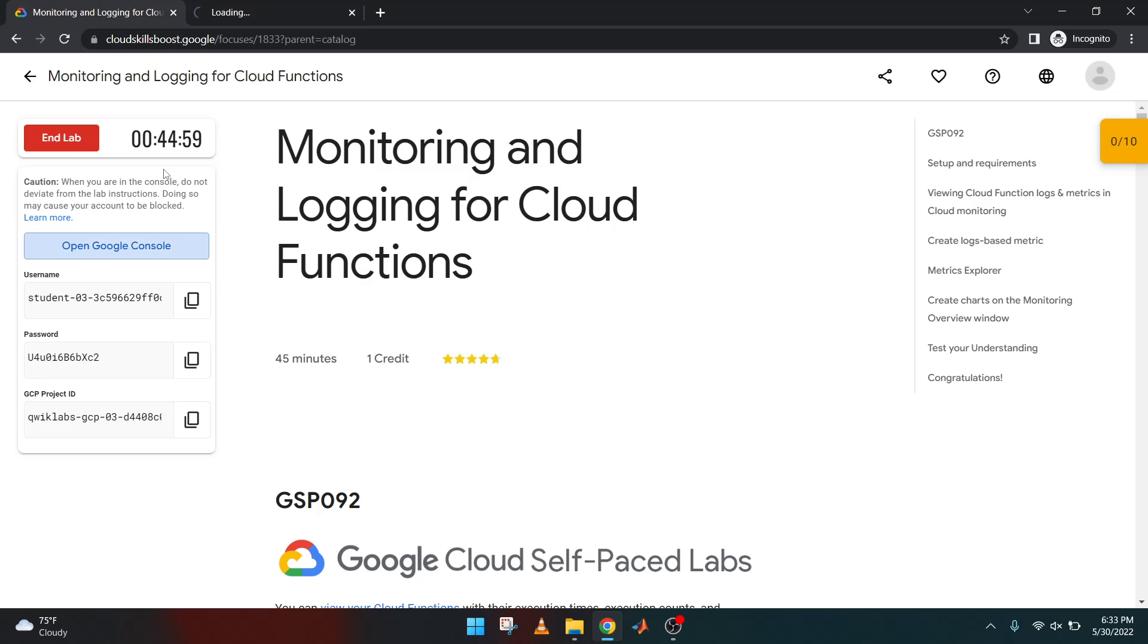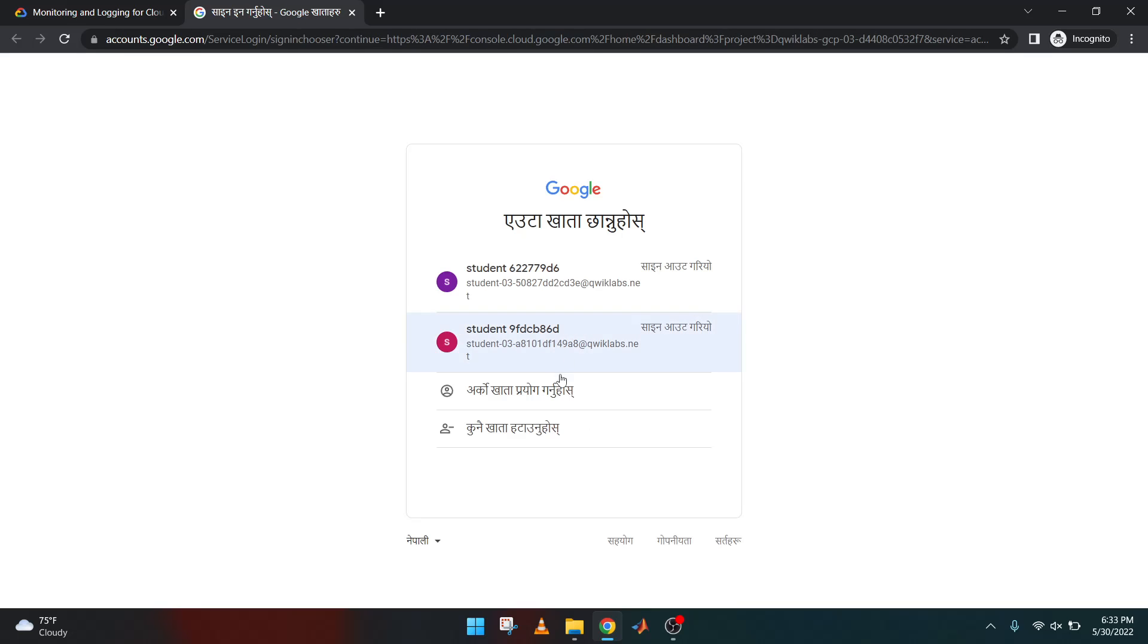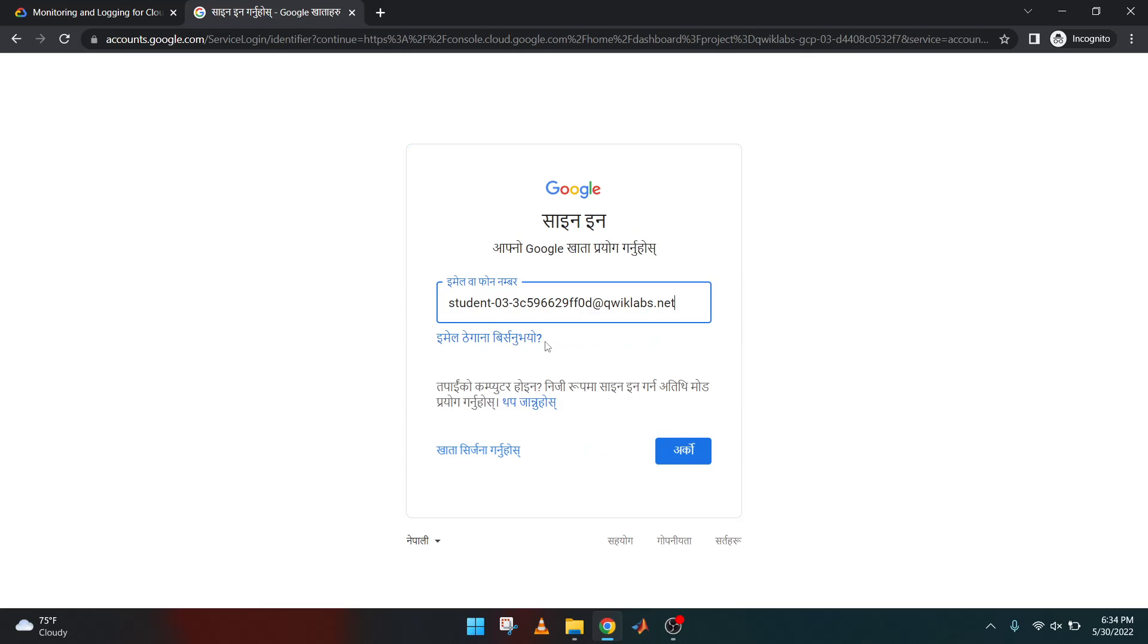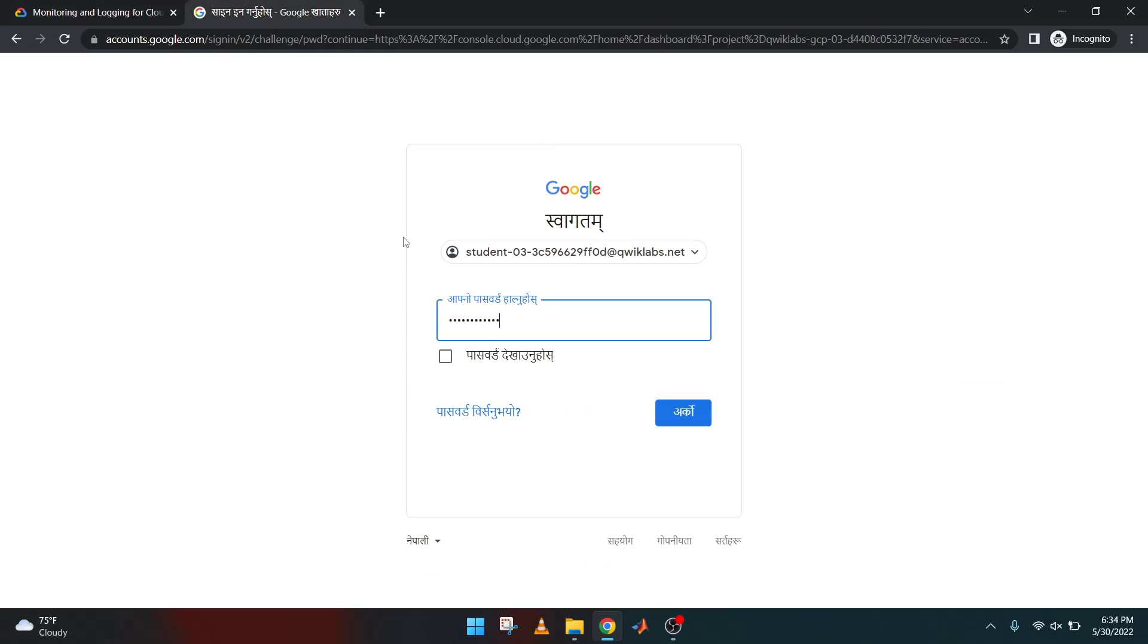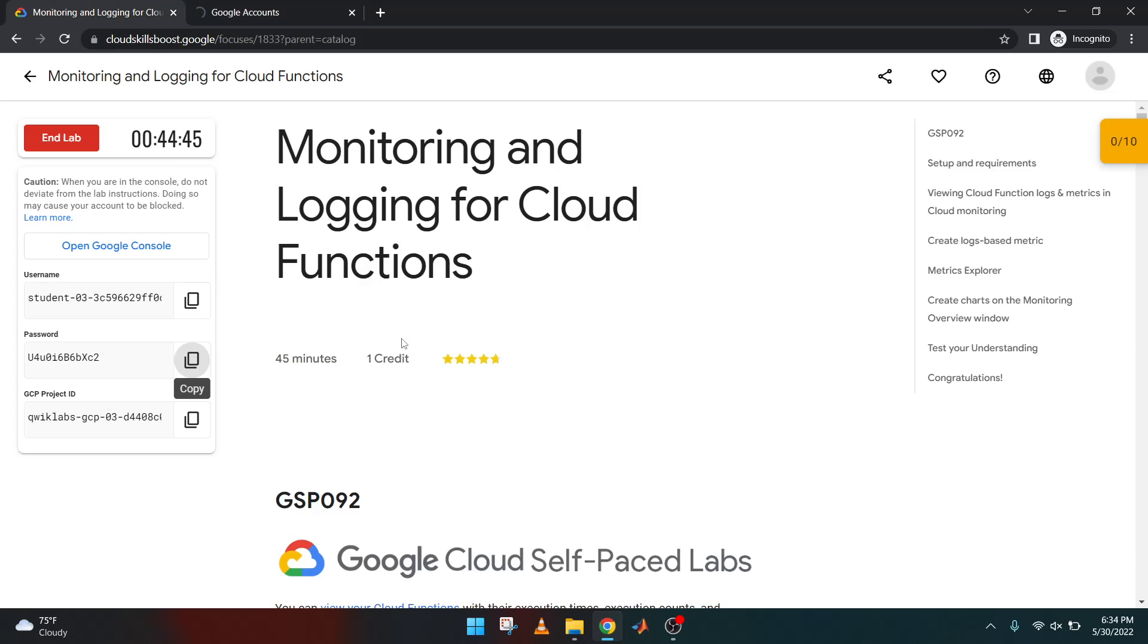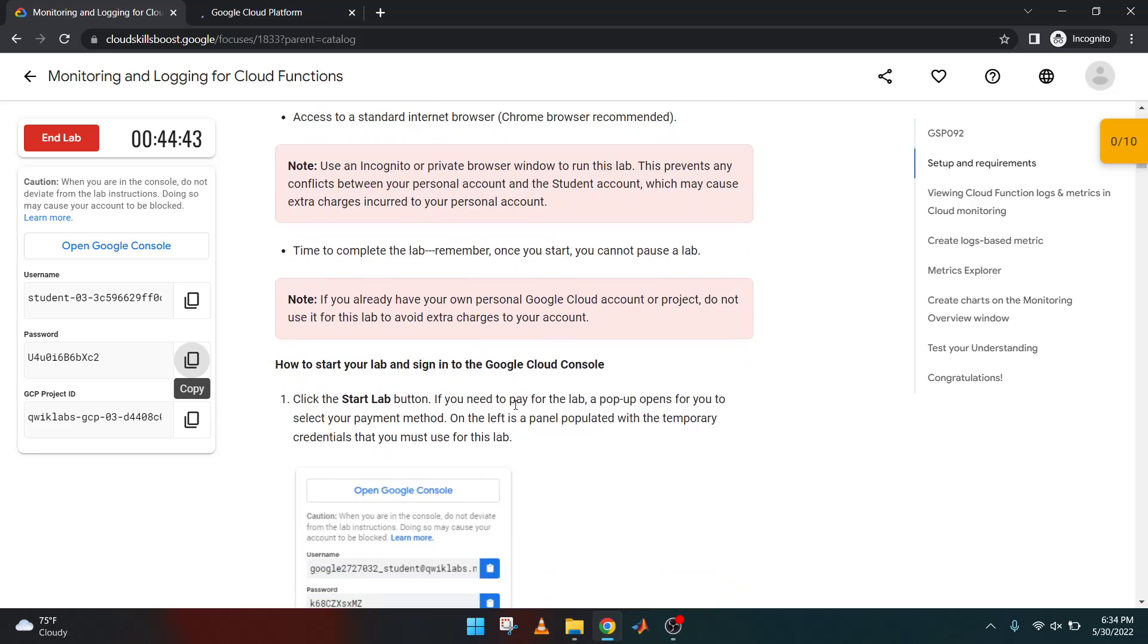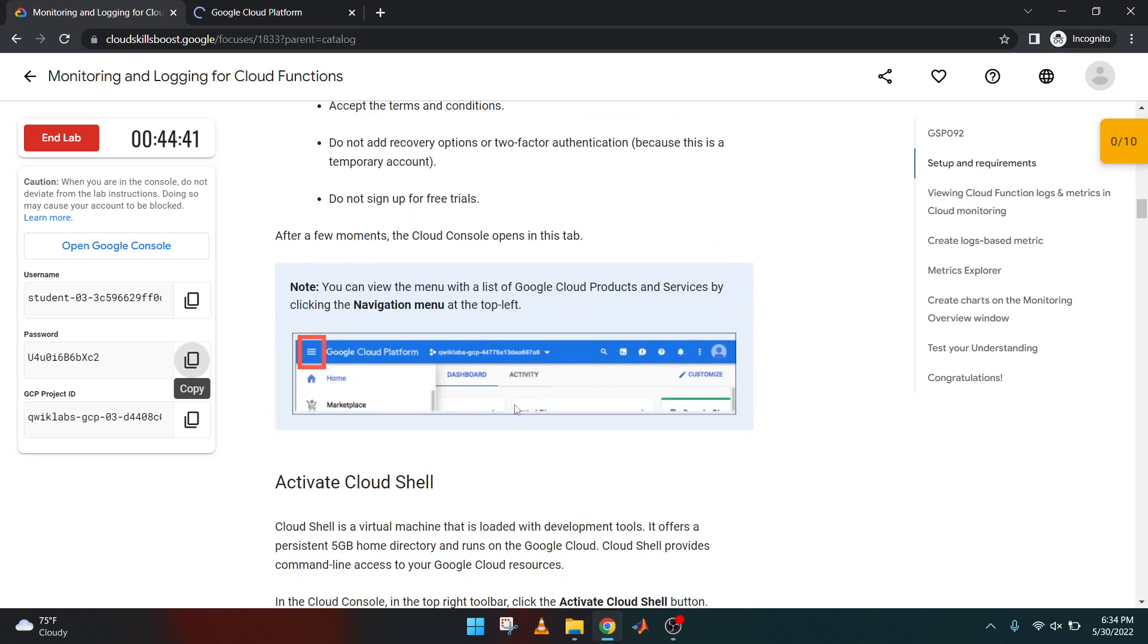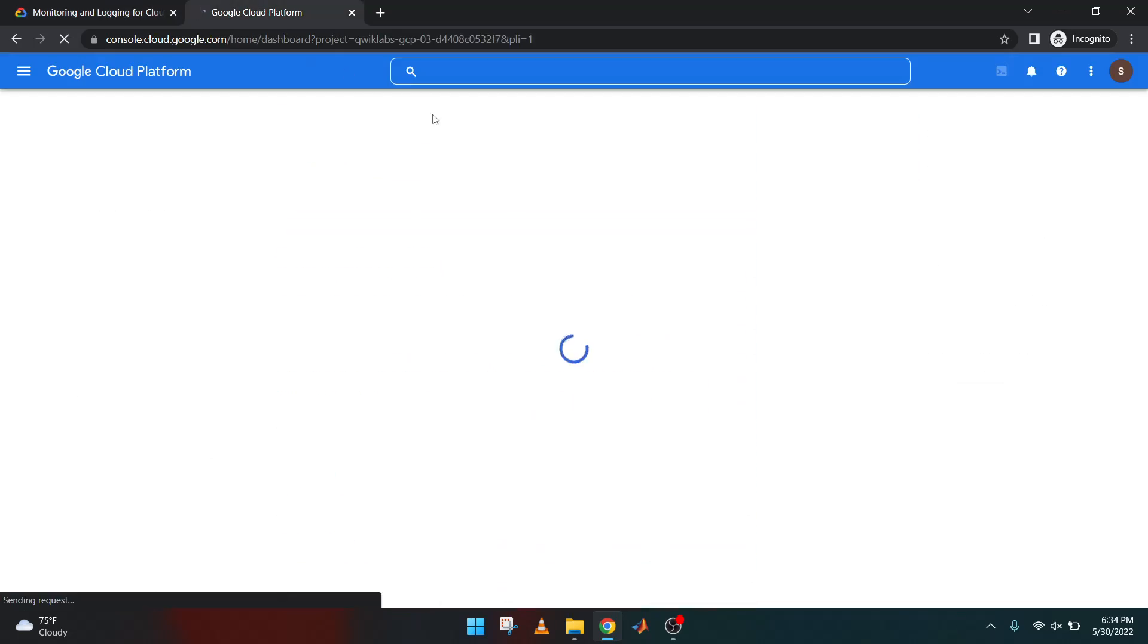Open it and enter this username. Copy this password and paste it in the password field. Accept the terms and conditions.